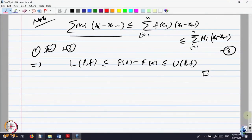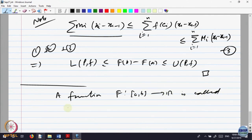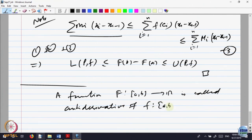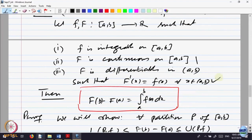Basically what we are saying is, this is, if you like, you can call this as the anti-derivative. A function capital F from A, B to R is called the anti-derivative of a function f if F dash of x is equal to f of x for every x belonging to A, B. That relation gives capital F the name: the anti-derivative of small f.